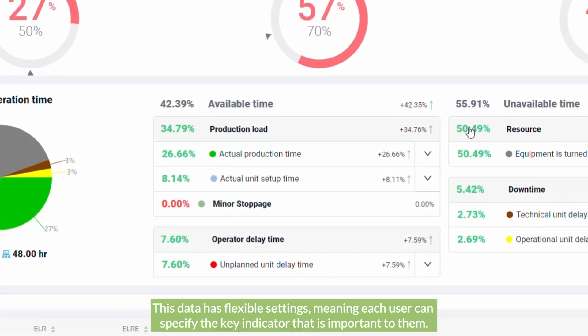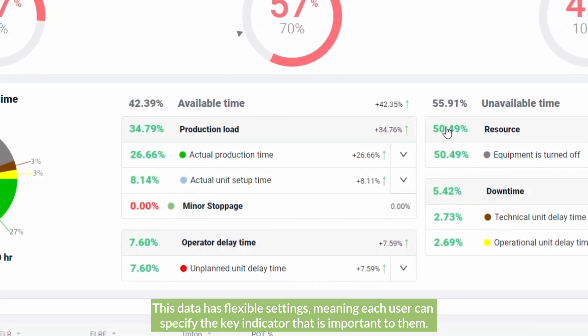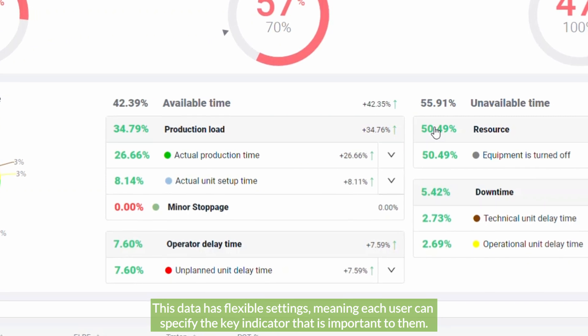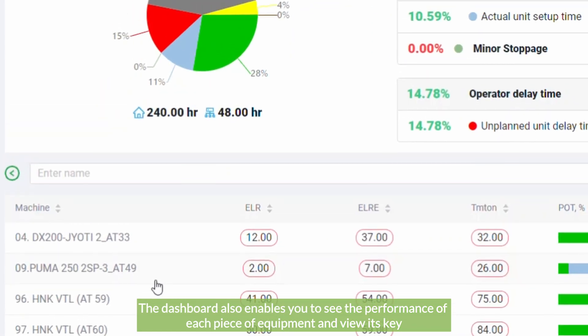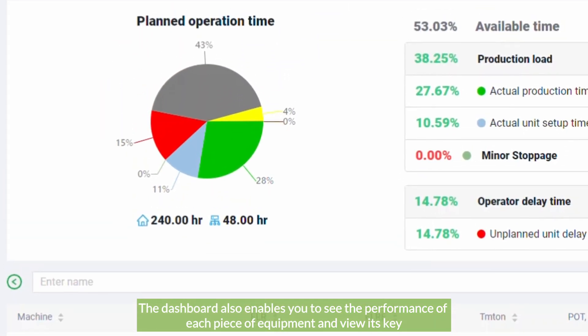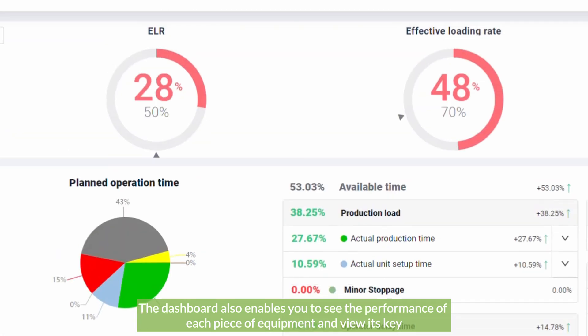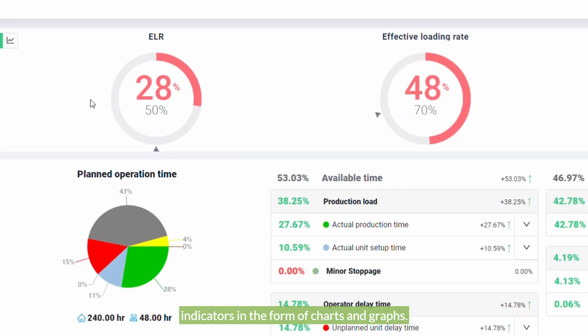The dashboard also enables you to see the performance of each piece of equipment and view its key indicators in the form of charts and graphs.